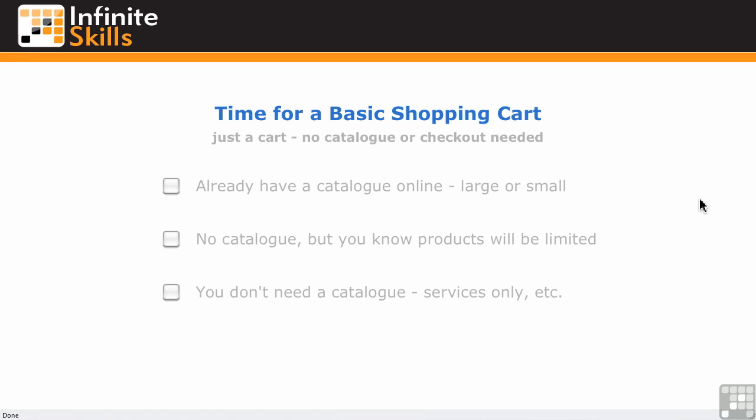In other videos, we've taken a look at selling single items or single services and how to build product pages on your site in various ways. Now it's time to think about shopping carts. First of all, basic shopping carts. There are three elements: the catalog, the cart, and the checkout. What I mean by a basic shopping cart is literally just the shopping cart - no catalog or checkout needed.